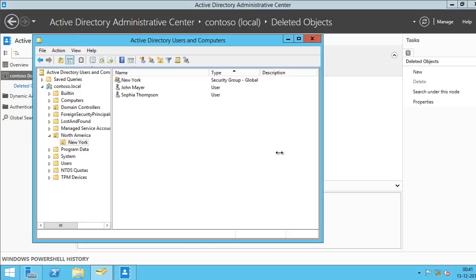Alright, so that is how you can easily restore your objects.